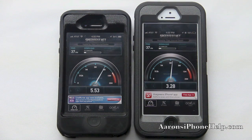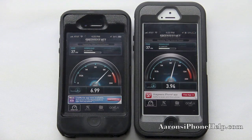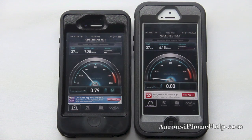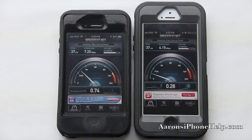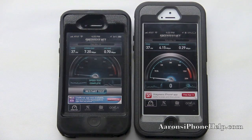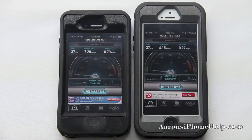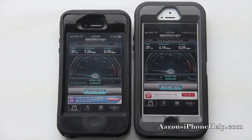We get a ping score of 37 on each right away. We appear to have gotten a little bit over 7 on the download speed on the iPhone 4S and a little bit over 4 on the download speed on the iPhone 5. On the upload speed on the iPhone 4S we have about 0.70 megabytes per second and on the iPhone 5 we have 0.29 megabytes per second. Let's go ahead and restart that test.